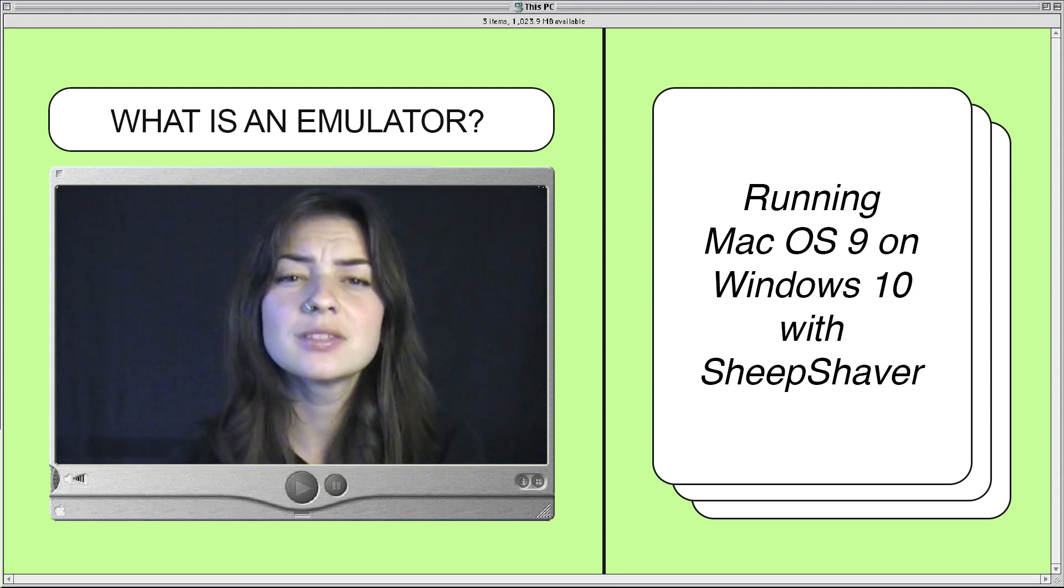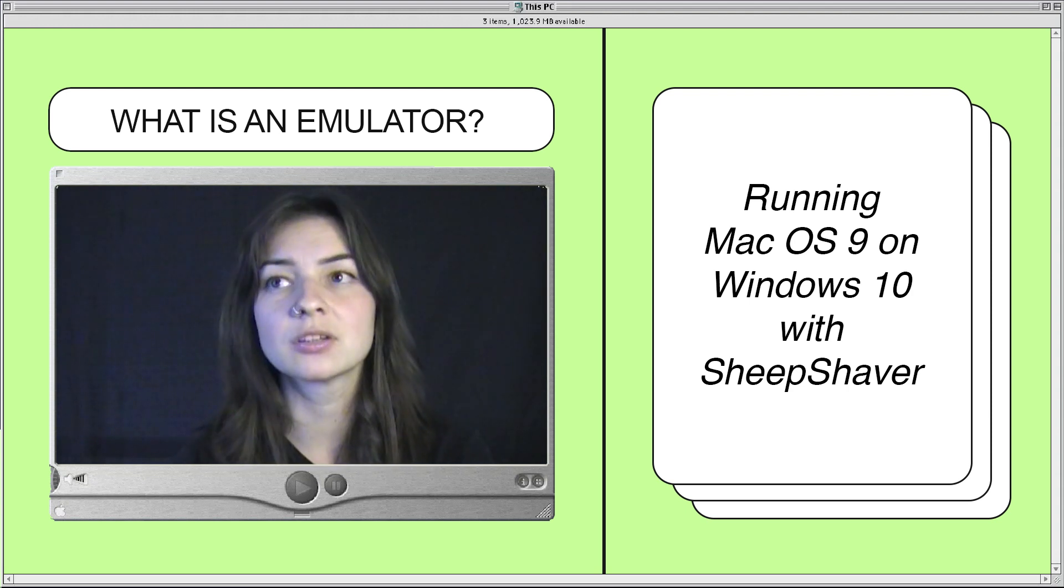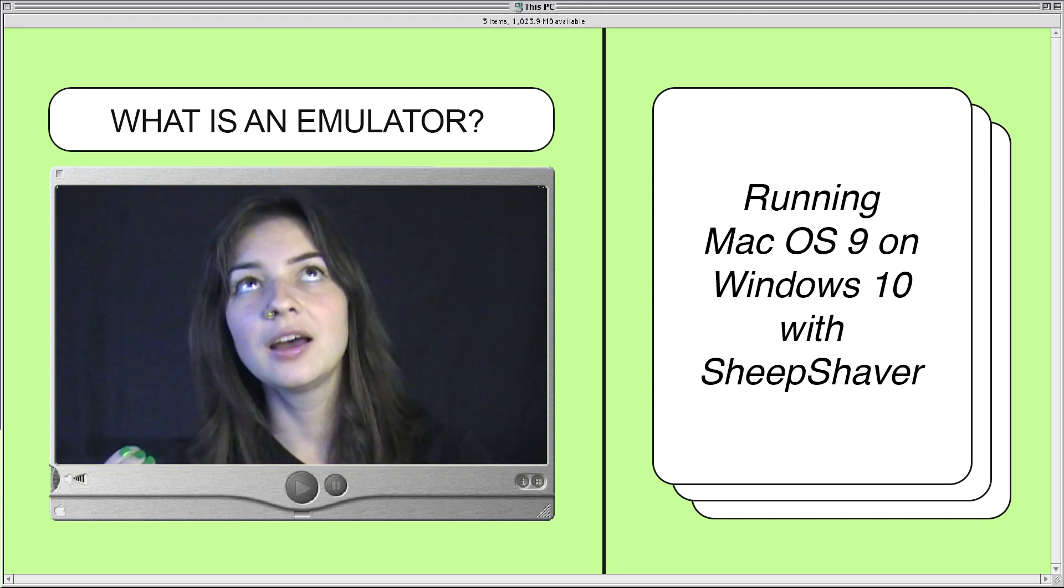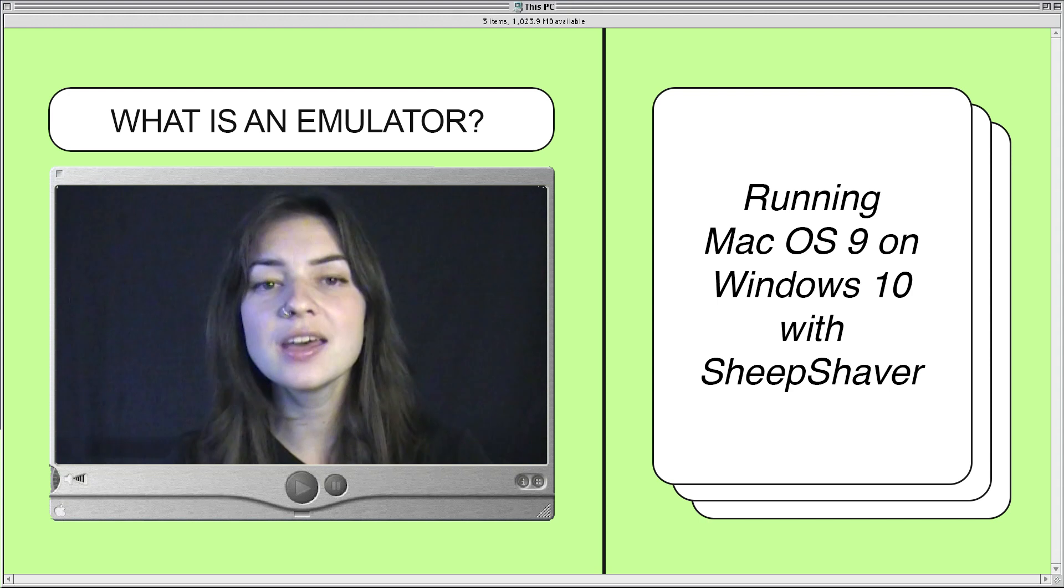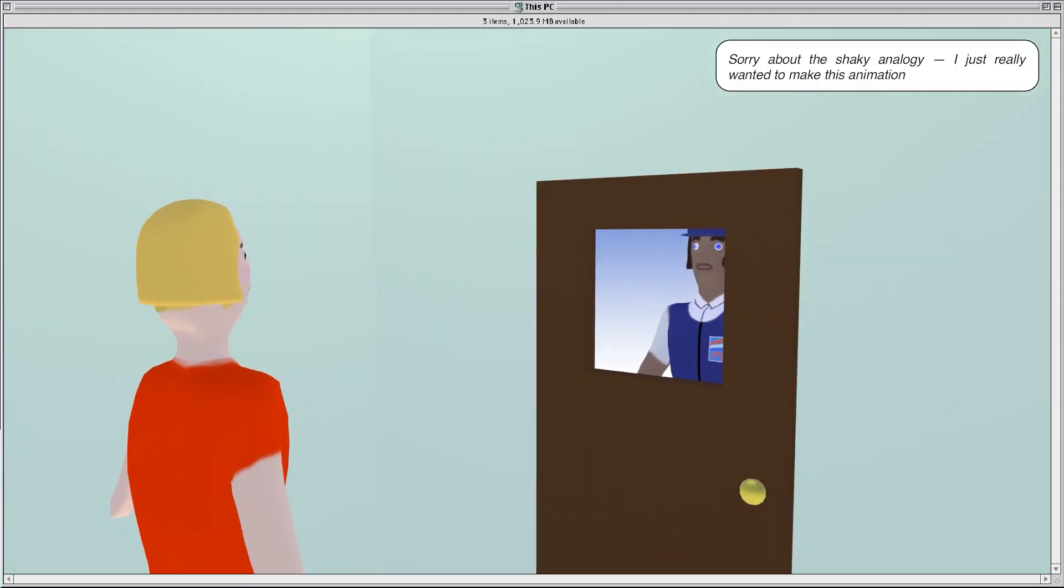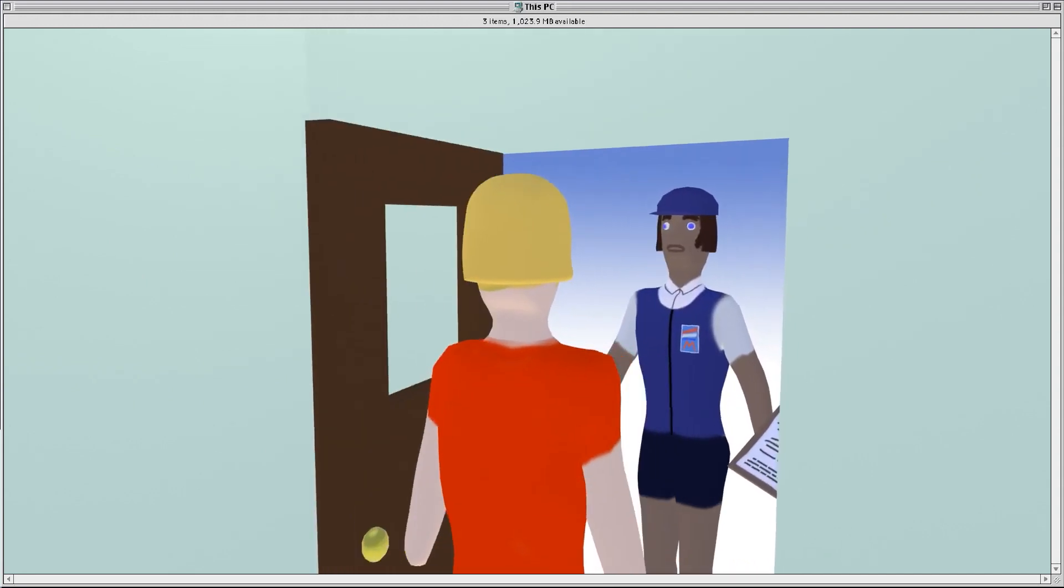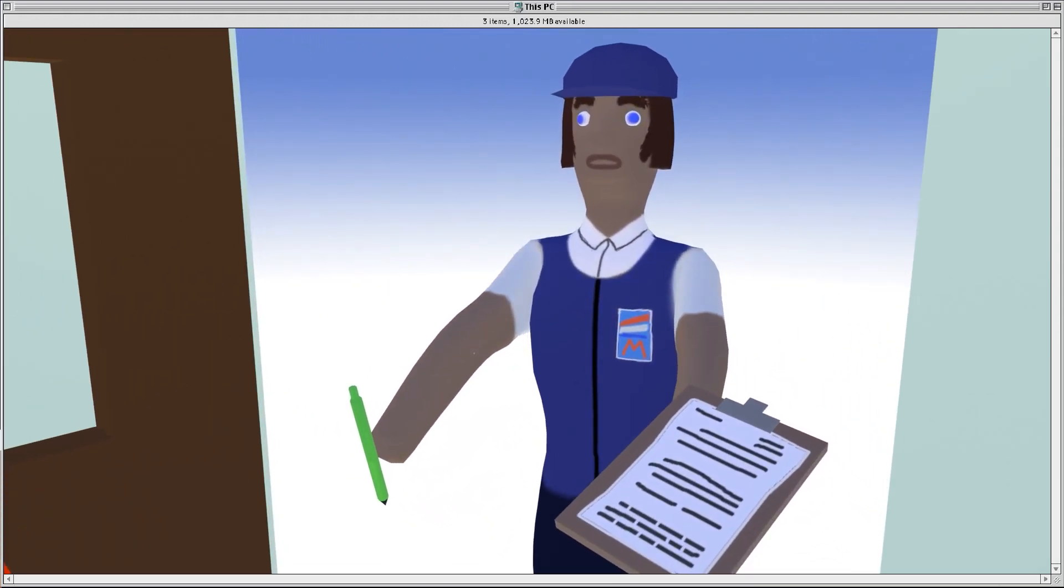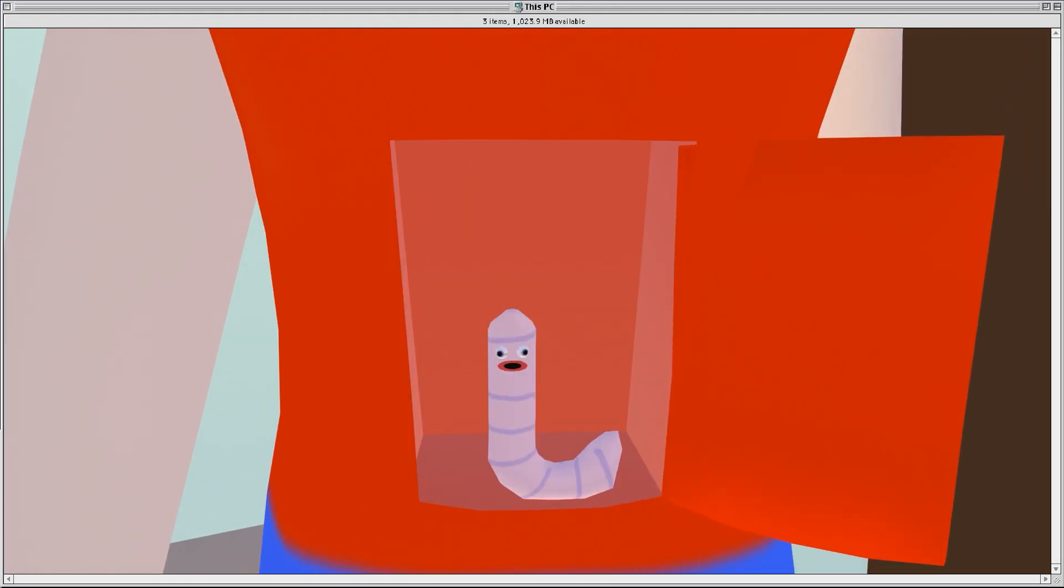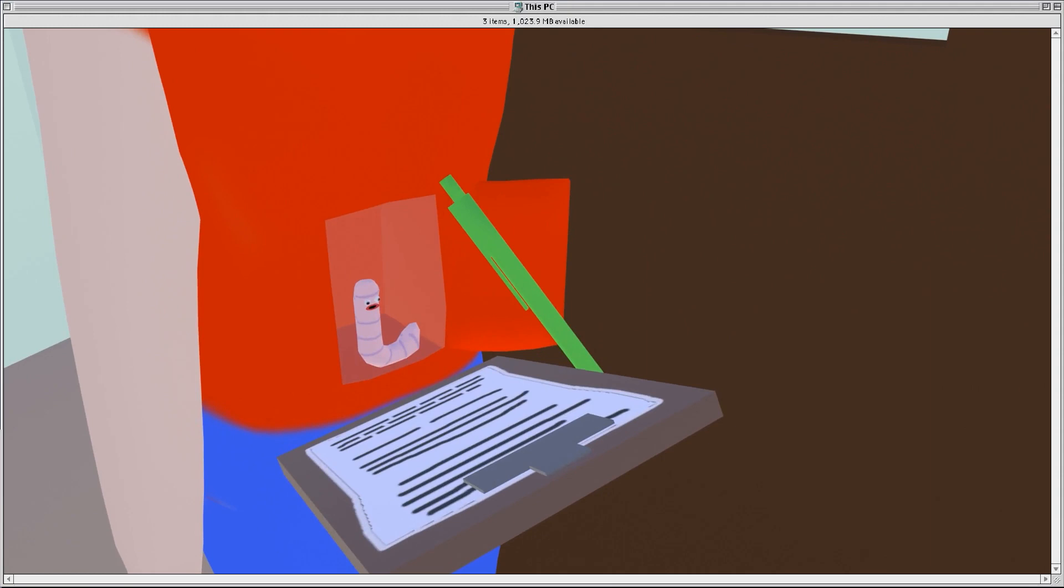Like imagine your body has a worm living inside it and the Amazon delivery person comes and the worm's like, hey it's me, I'll sign for this package. Someone here. Hi delivery, can someone sign for this package? Oh yeah, hi, it's me, that's for me, I'll sign. Thanks.